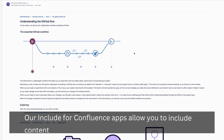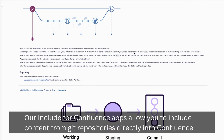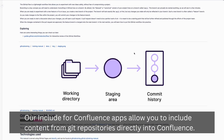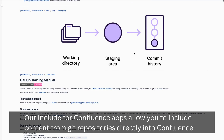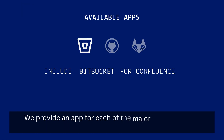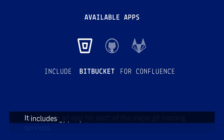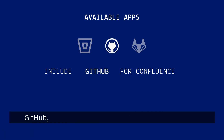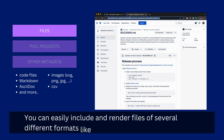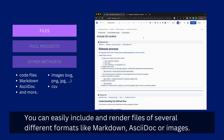Our Include for Confluence apps allow you to include content from Git repositories directly into Confluence. We provide an app for each of the major Git hosting services — Bitbucket, GitHub, and GitLab. You can easily include and render files of several different formats like Markdown, AsciiDoc, or Images.